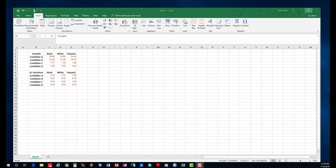Here we have just a dummy data of candidate scores by some ethnic groups: Black, White, or Hispanic.